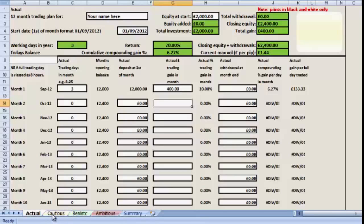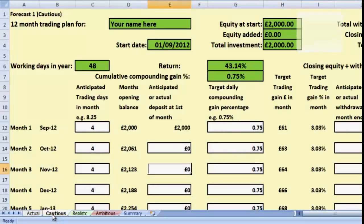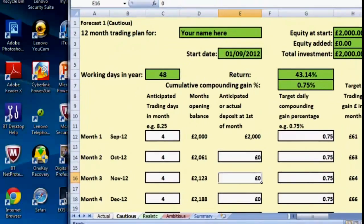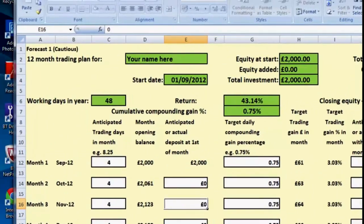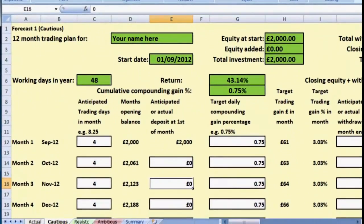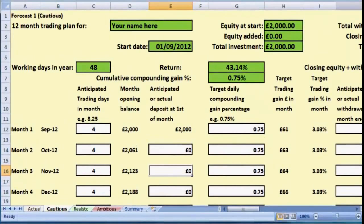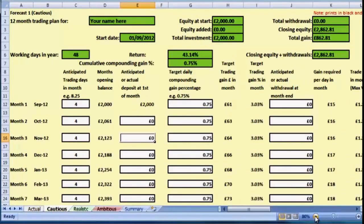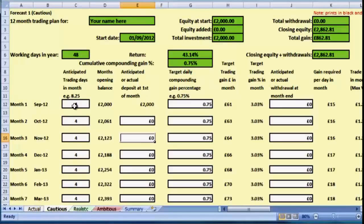If we move to the second sheet which has got a tab marked Cautious, then what we come to is a forecast. You can see that the main elements of this are first of all our months again, September. But this time we've actually completed all of the boxes and these are free for you to change.